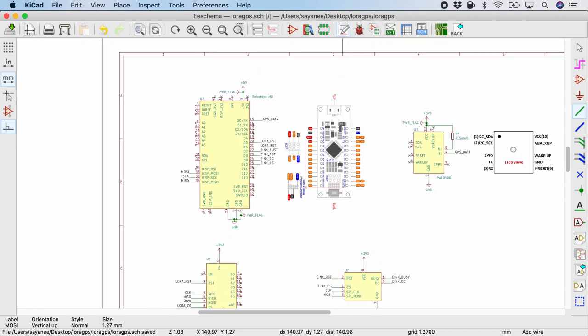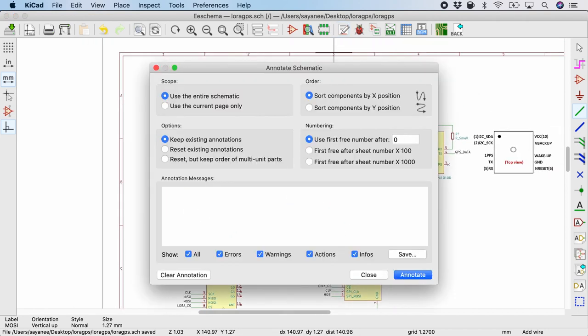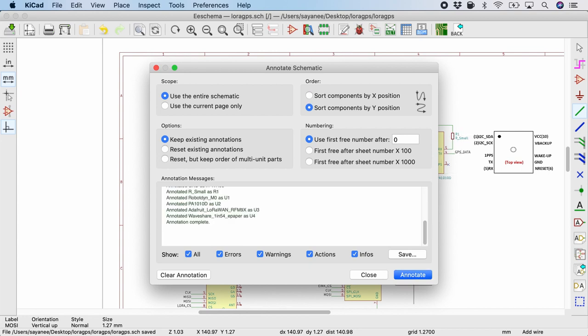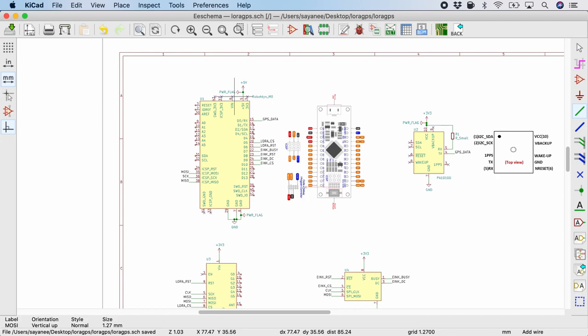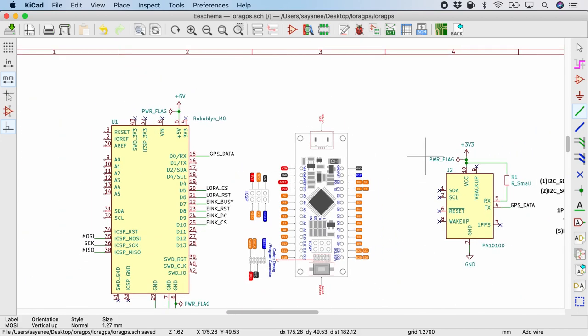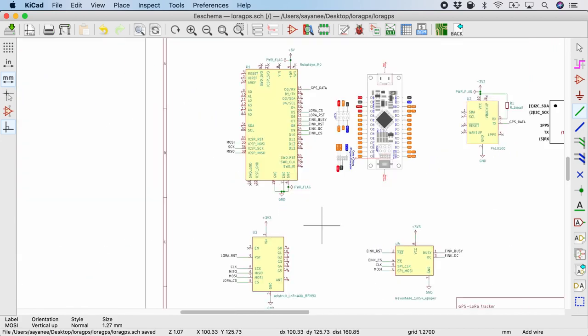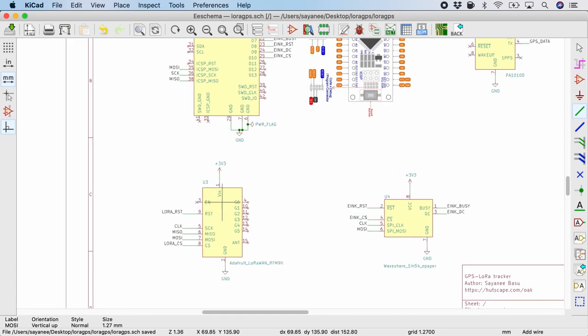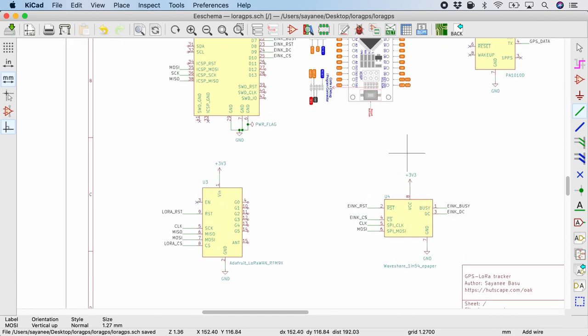As a last thing, let's annotate them. So I prefer annotating them by the Y position. So annotate. So notice U1 will be the microcontroller and then U2 GPS. And then it will come down to U3 LoRaWAN and U4 will be the WaveShare.